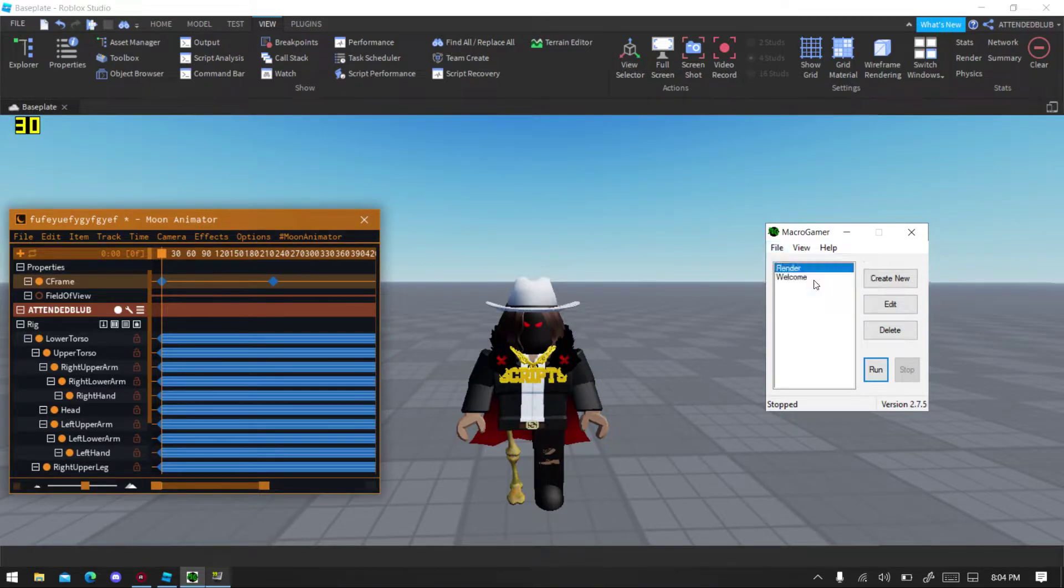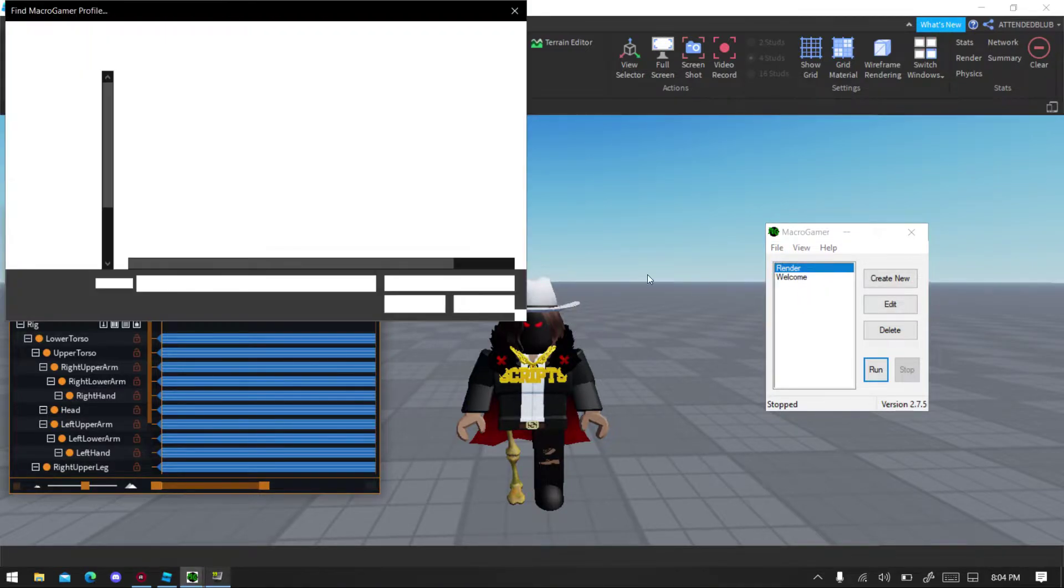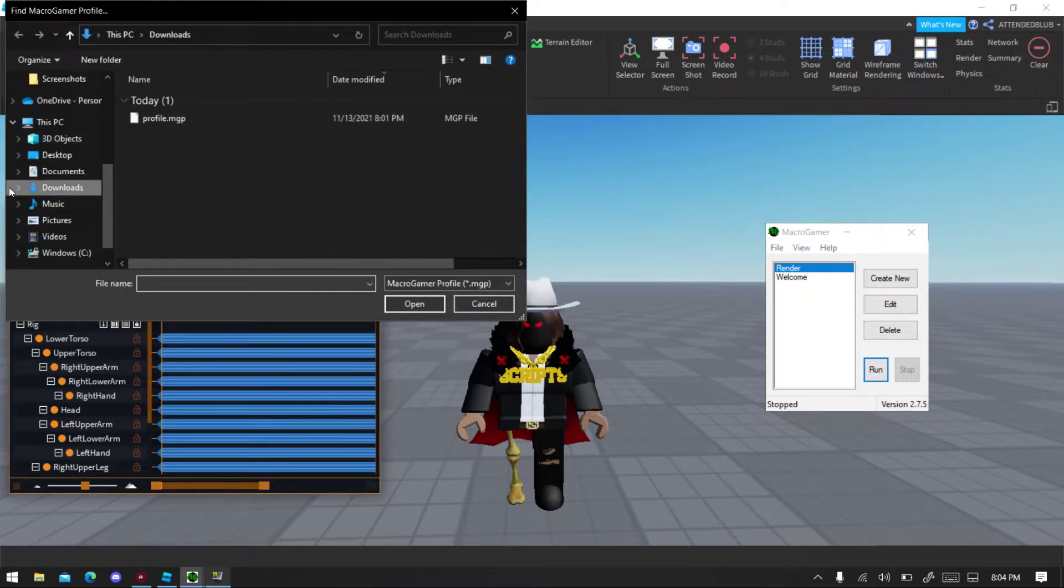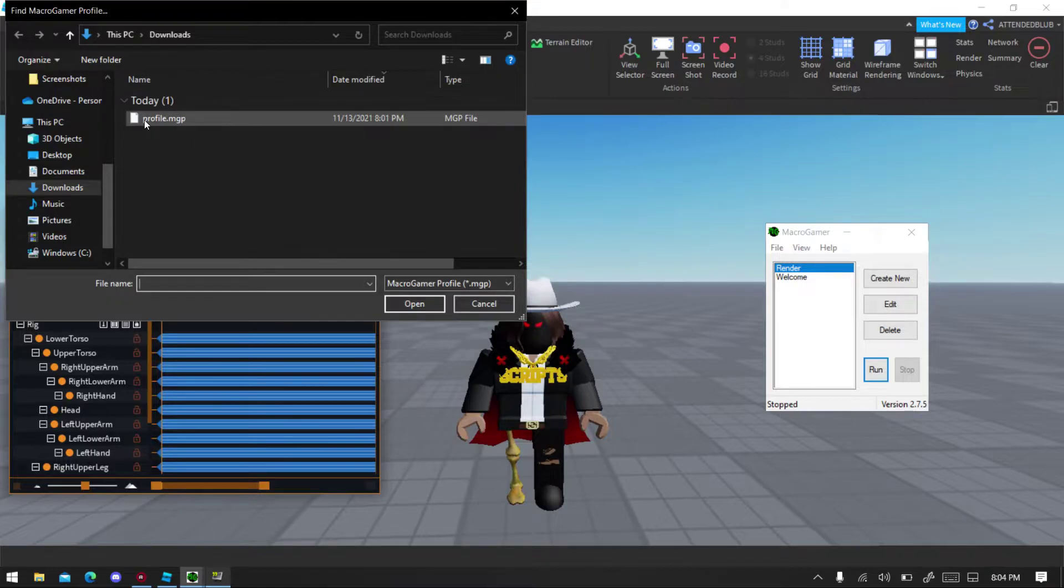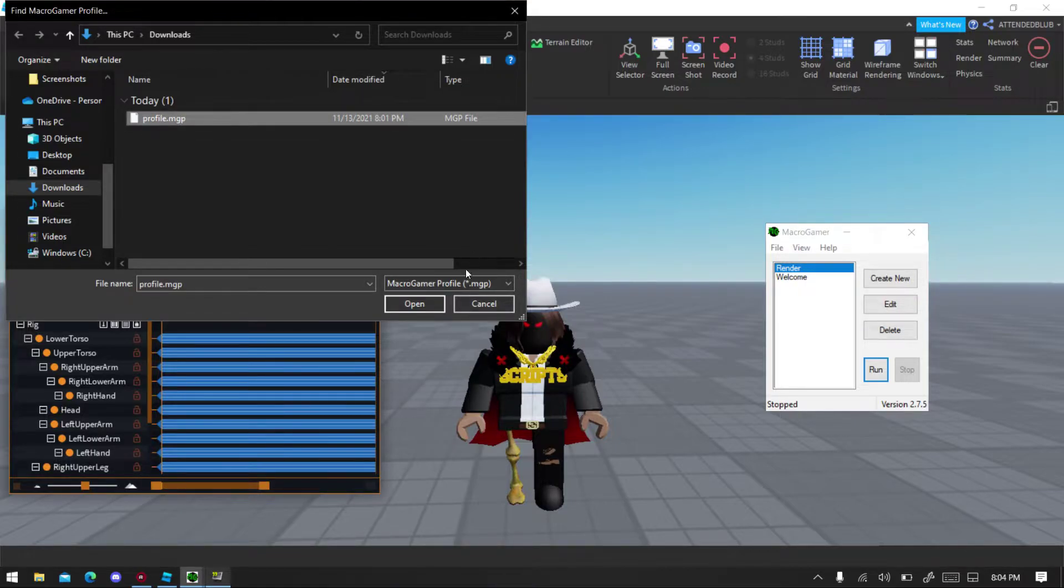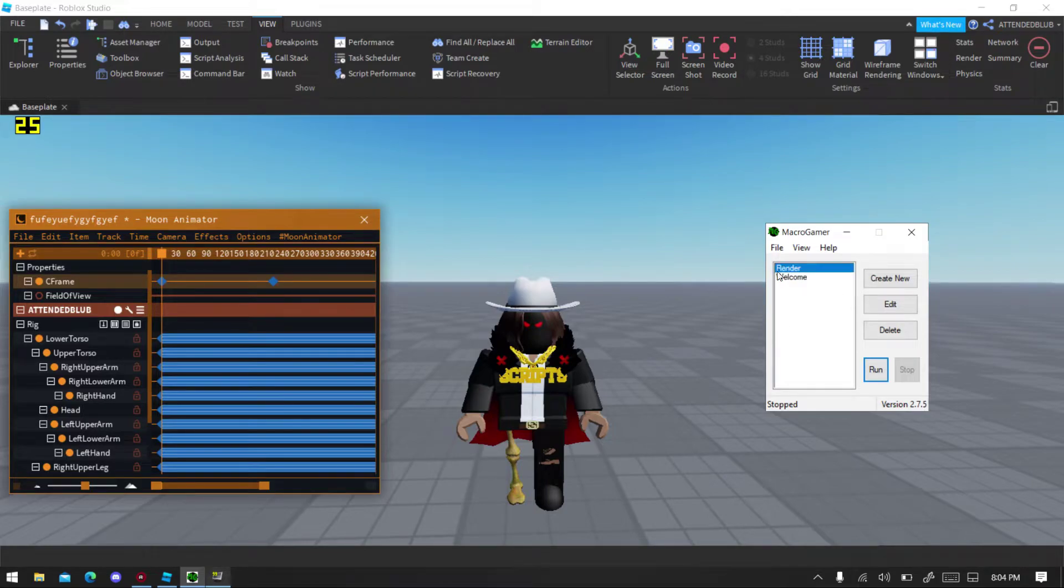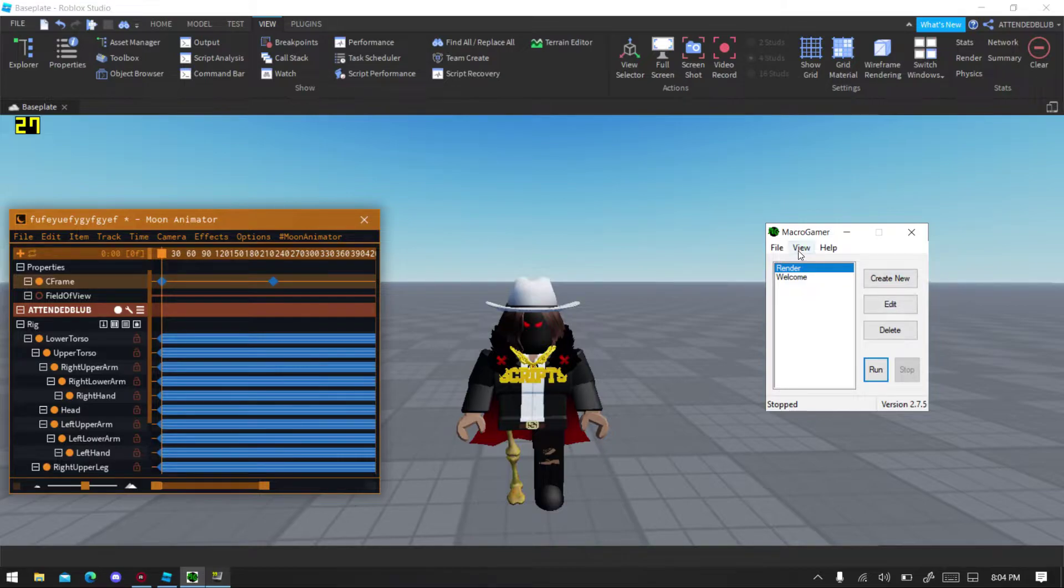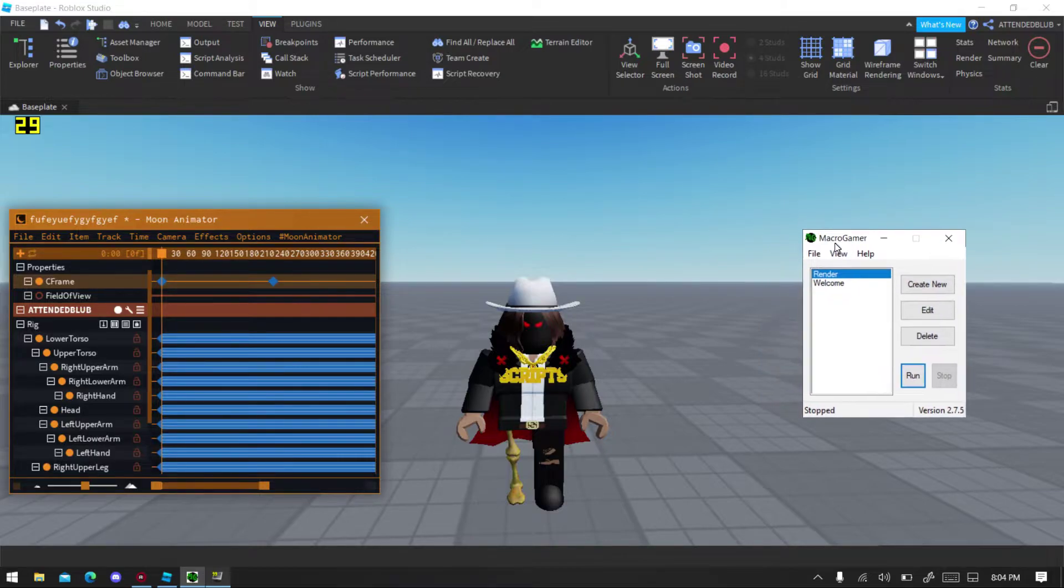Then you download it and then you click on, go to Downloads and you go like this. Click on that, open it, and you will get Render. So one more thing you want to do is you're gonna find the end of your animation.